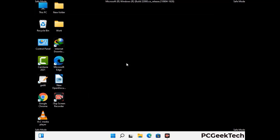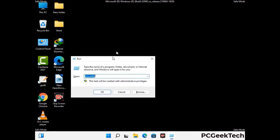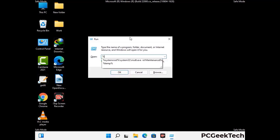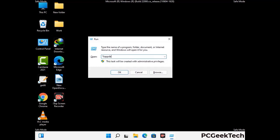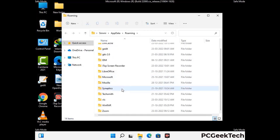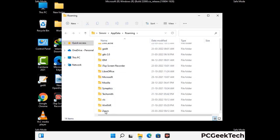Now we are going to remove virus-related files and folders from the computer. Press the Windows button and R button together on your keyboard to open the Run box. Type in %appdata% and then press Enter. Now find and remove any suspicious files or folders related to the virus, and also look for any files created at the time the virus attacked your PC. Be careful and don't remove any important folder.